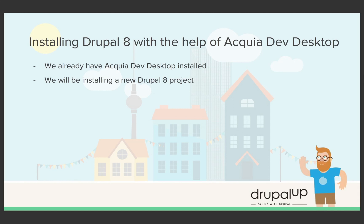In this video we're going to be installing a Drupal 8 website with the help of Acquia Dev Desktop. If you want to check how to install Acquia Dev Desktop, please check the links in the description. Now we're going to be installing a Drupal 8 project.